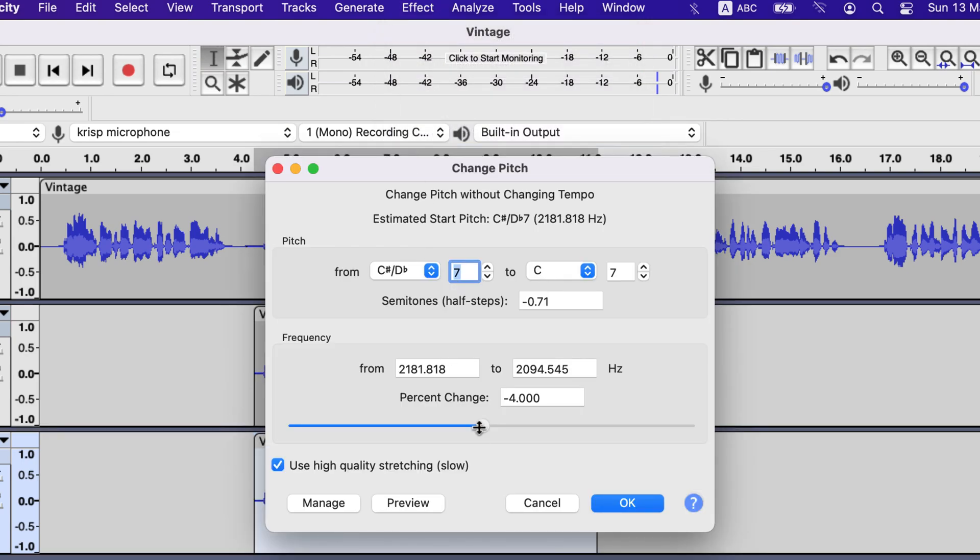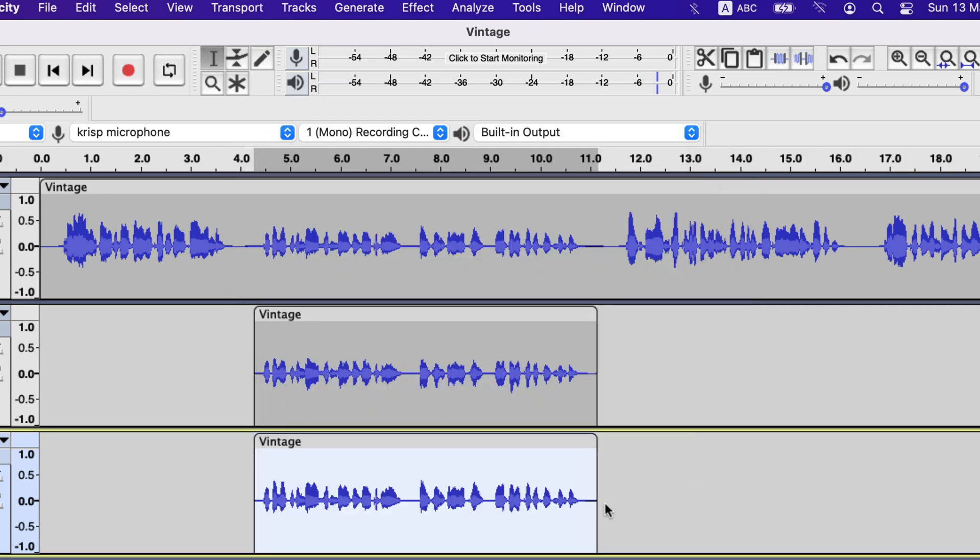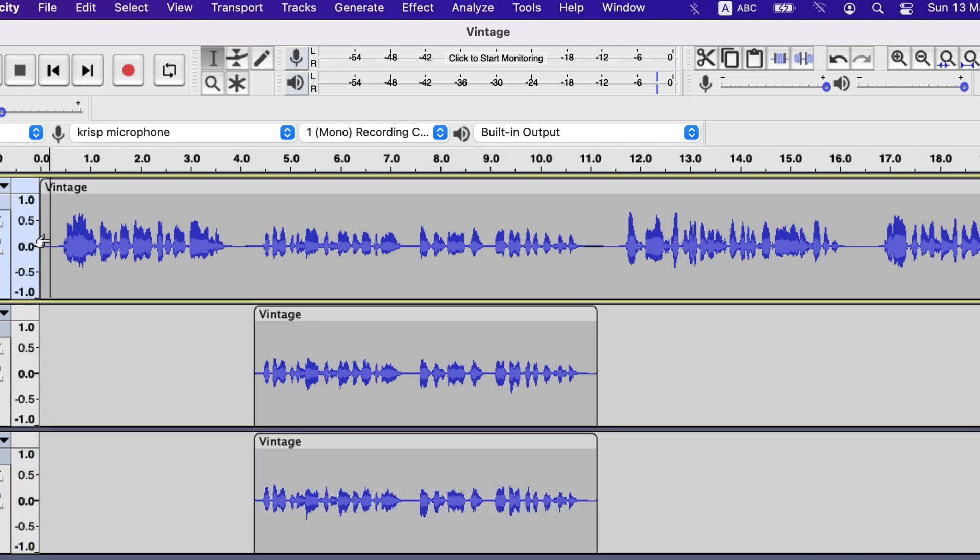This is quite a common formula to make new effects in Audacity. Duplicate tracks and add some effects on those and overall experience will change. Let's listen.